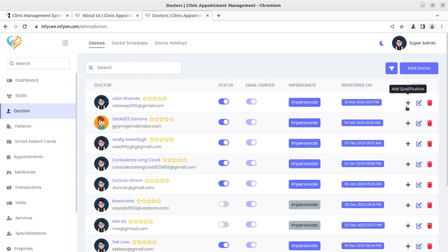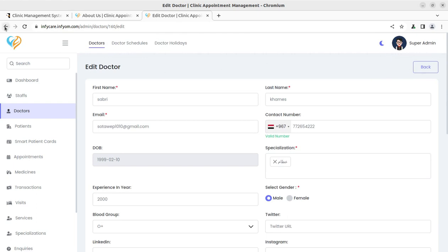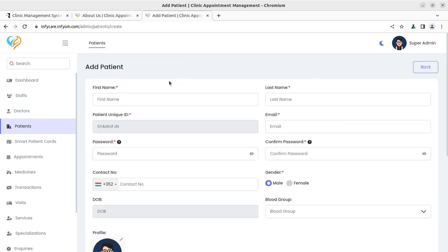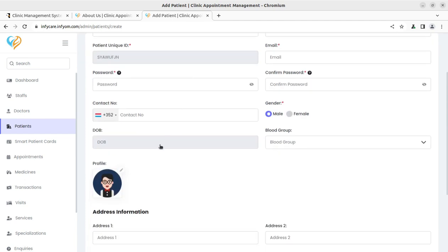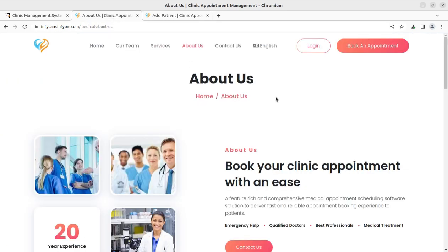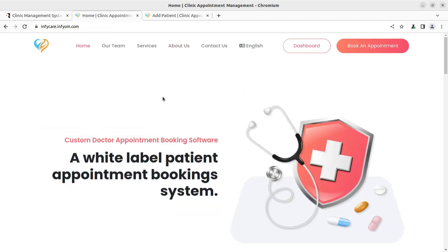Staff can be added with the role you wish to assign them. Doctors can be added as well, and this is a very important screen — when creating a doctor you can check their login by impersonating it. Simply click the impersonate link and you will be logged in as that particular doctor. You can edit and add all doctor details, and you have complete control over doctor registration.